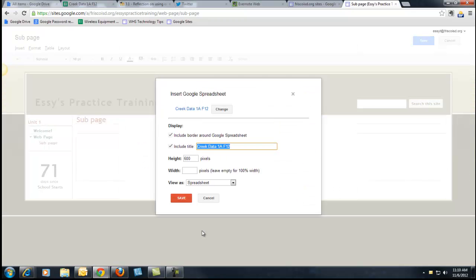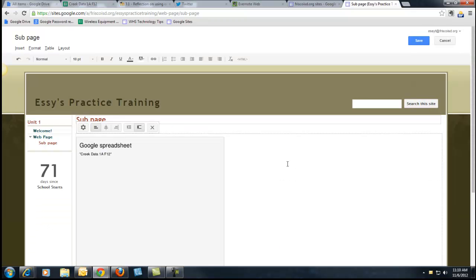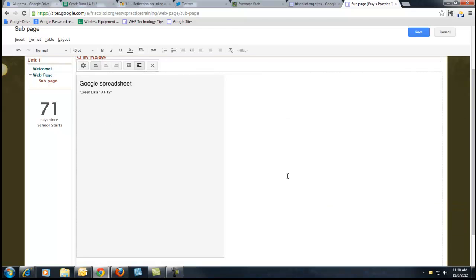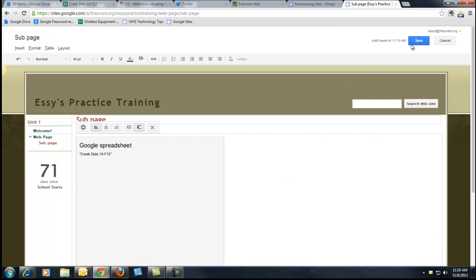It asks me, do you want a border, do you want a title, yeah, yeah, it's all fine, and click Save. Now I can't see it in this mode, because I'm still in the editing mode. As soon as I click Save.